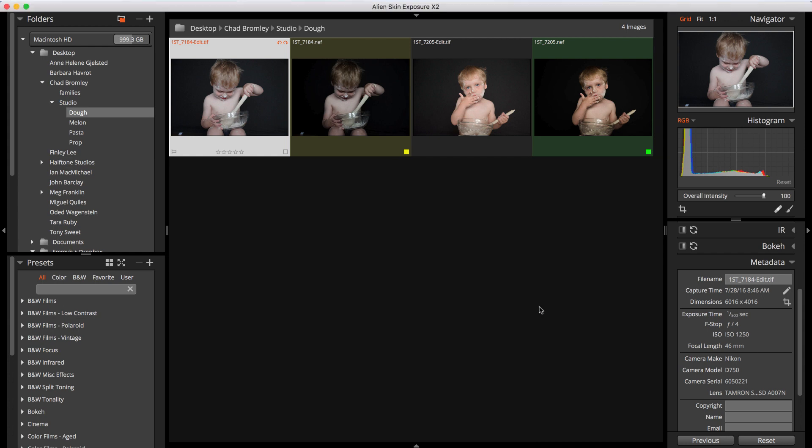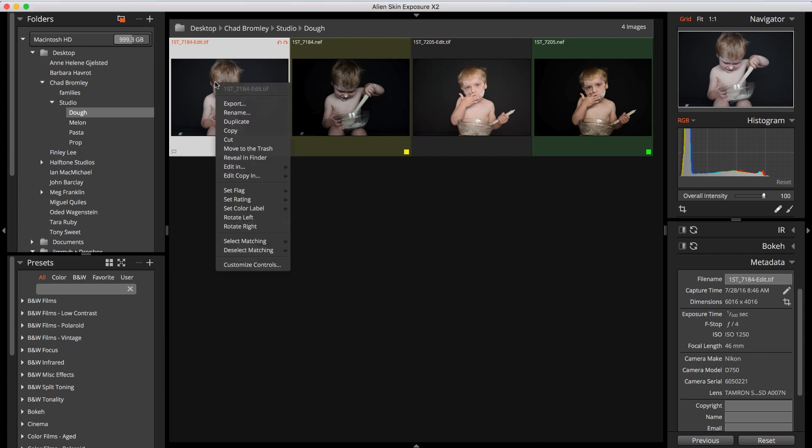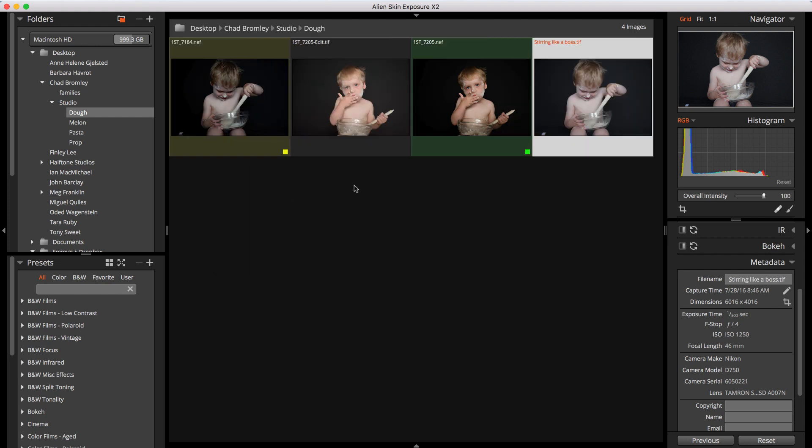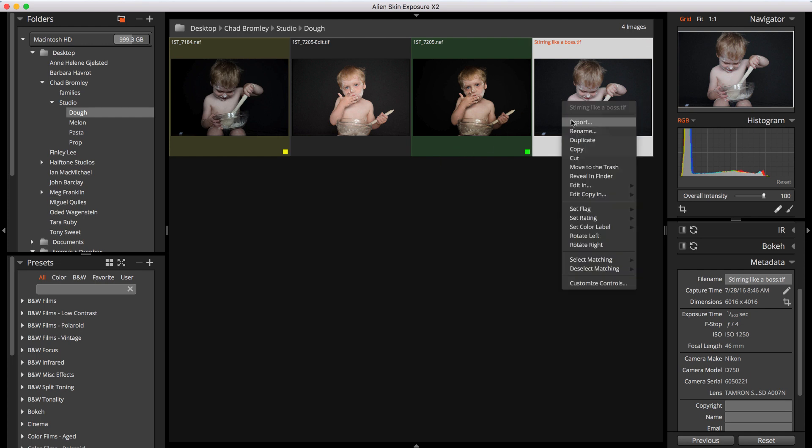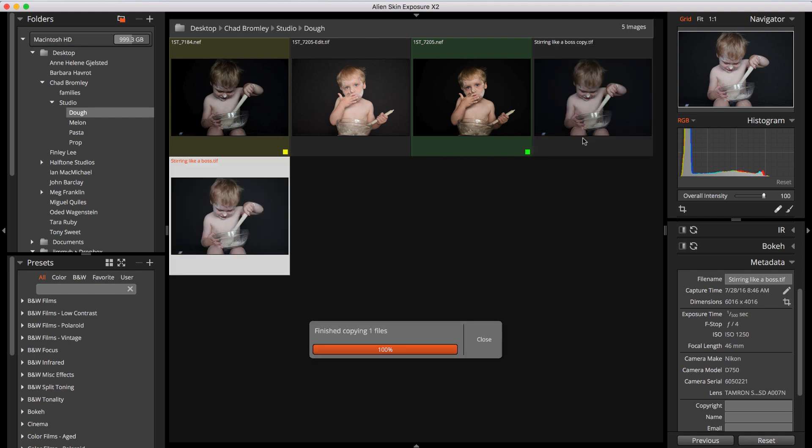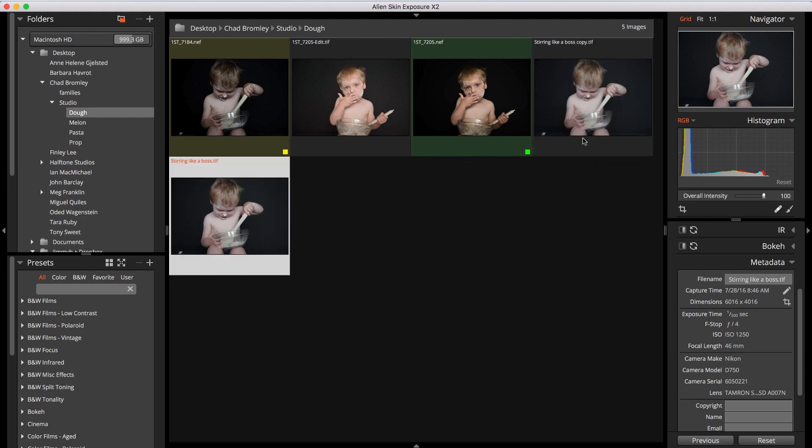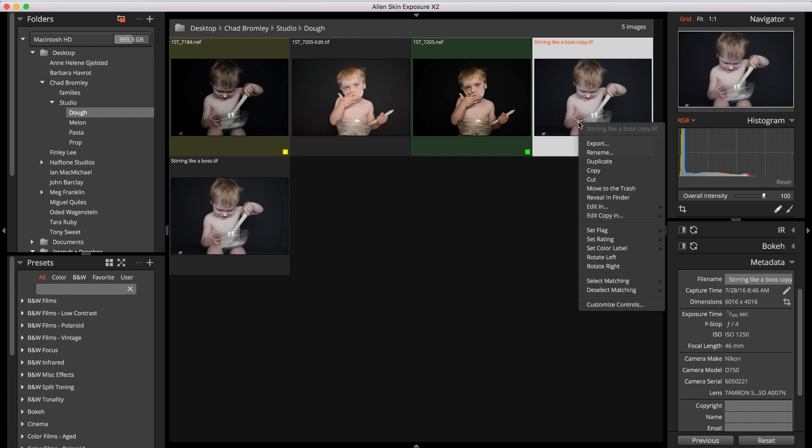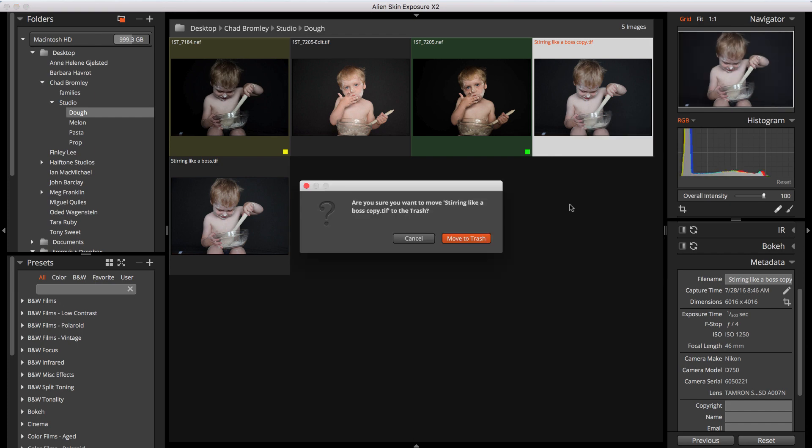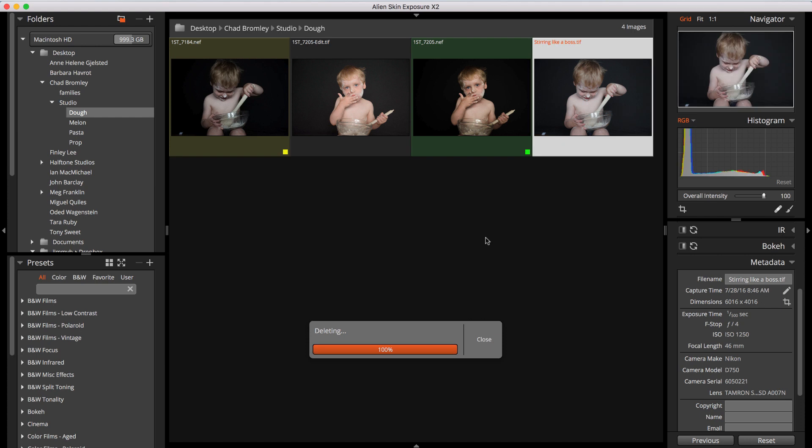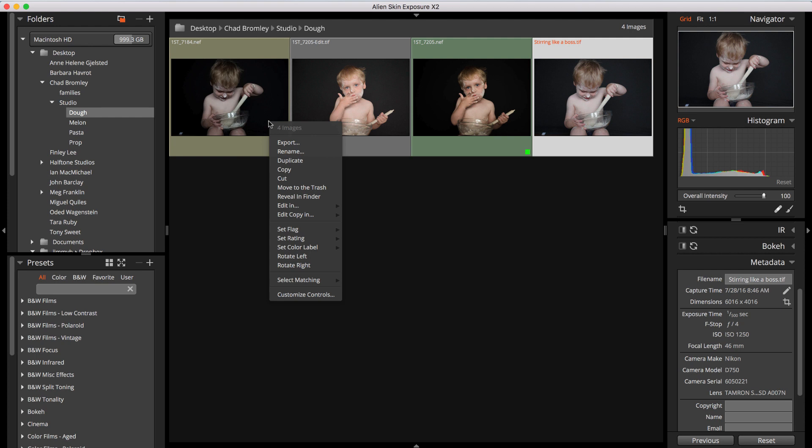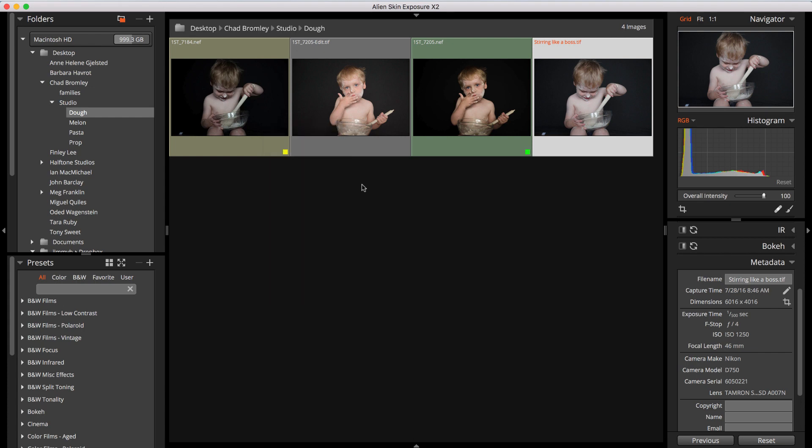To rename, right-click the file you want to rename and choose Rename from the menu. I'll rename this one. Duplicate a file by right-clicking and choosing Duplicate. Delete by right-clicking the file and choosing Move to the Trash. You'll get a confirmation dialog every time you delete. Be careful. You can delete multiple copies at once by selecting the ones you want to delete and then pressing the Delete key. Or, right-click anywhere in the selection and choose Move to Trash.